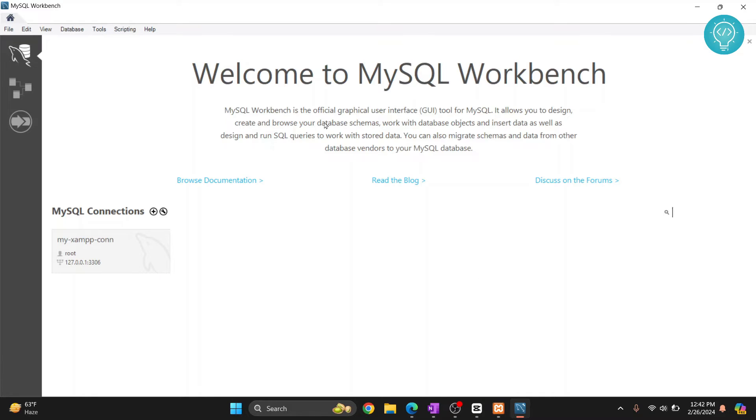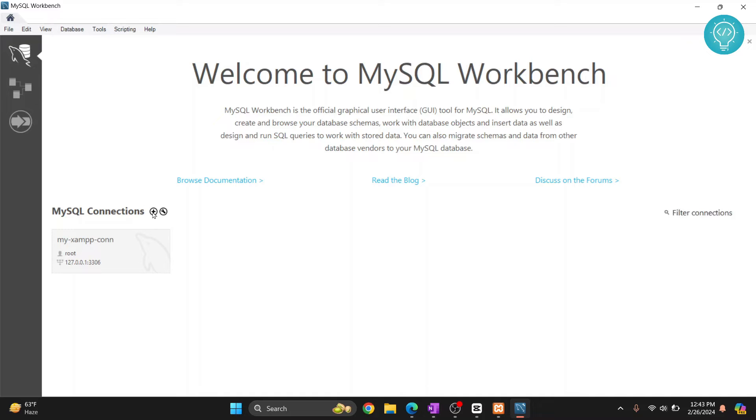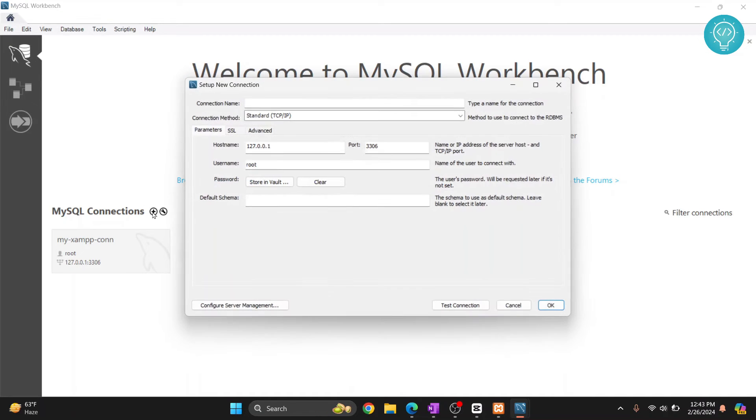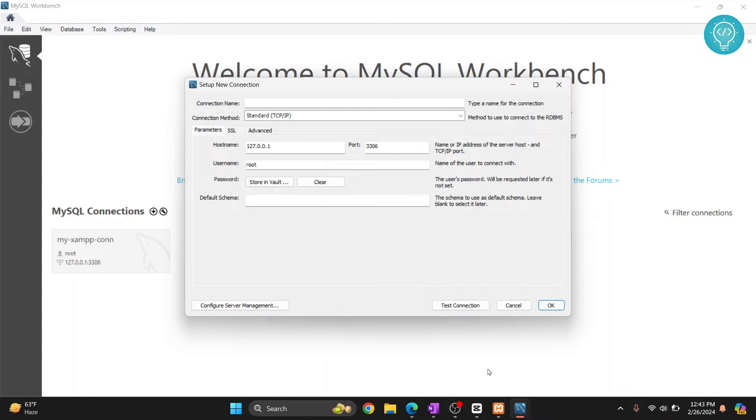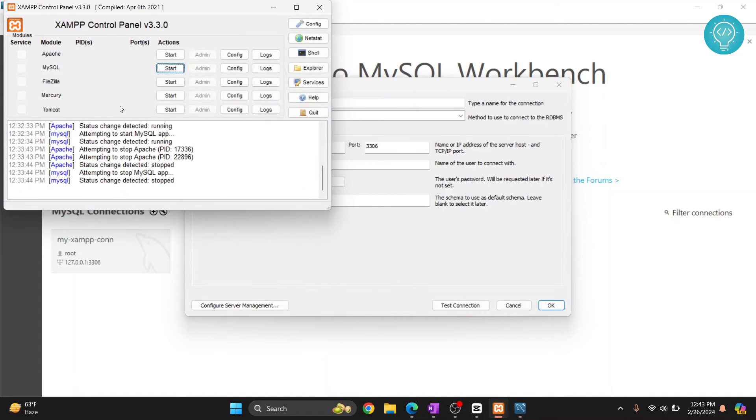Now MySQL is open. I already had a previous connection, that's why this is showing - otherwise in your case this will not show. Let's create a new connection. Click on this plus here. This is where you can connect to a new MySQL server. I have my XAMPP installed here. Let's start the local MySQL server.